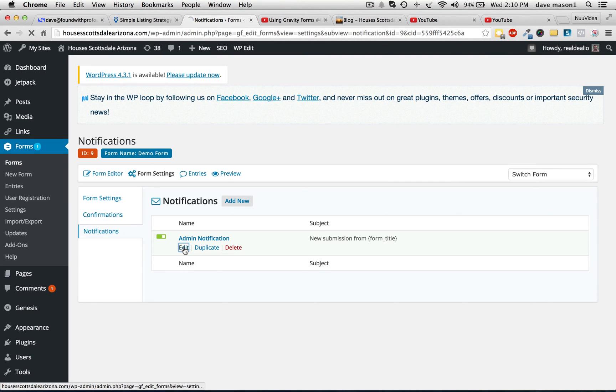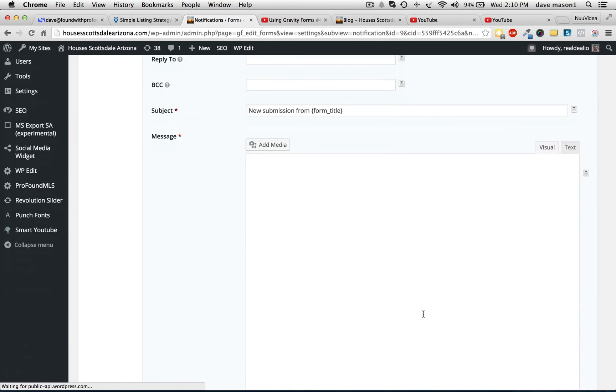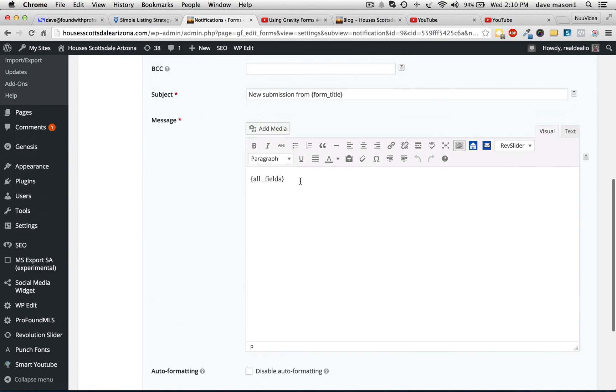Admin notification — same thing. You just want to make sure that you've got the all fields.